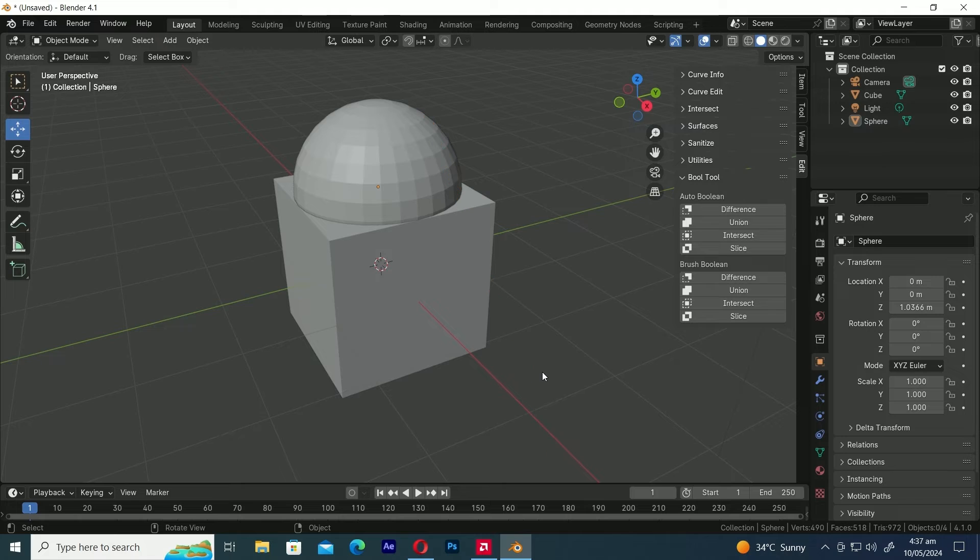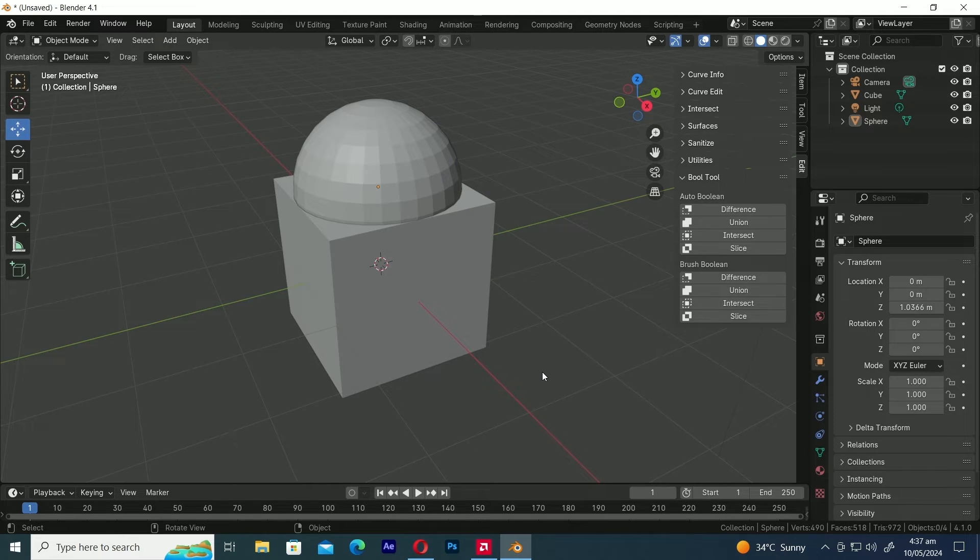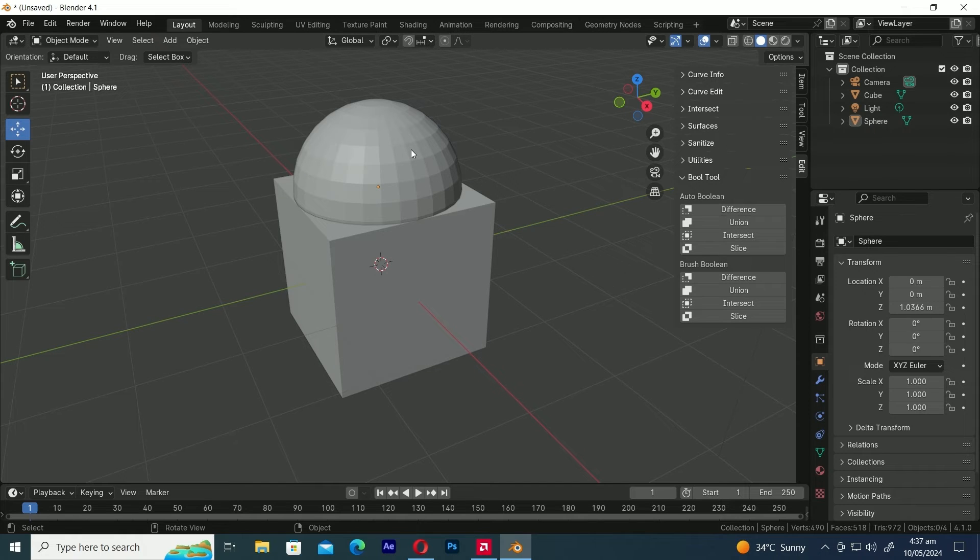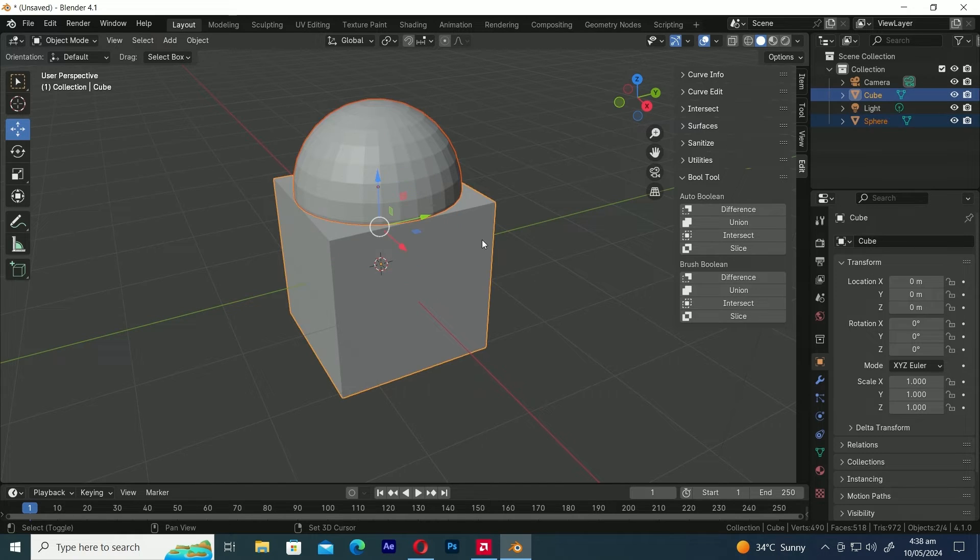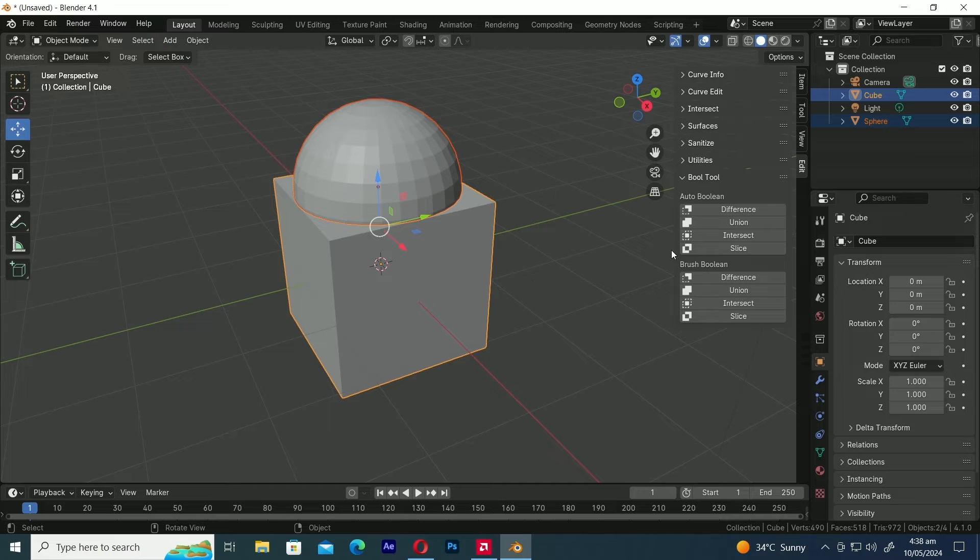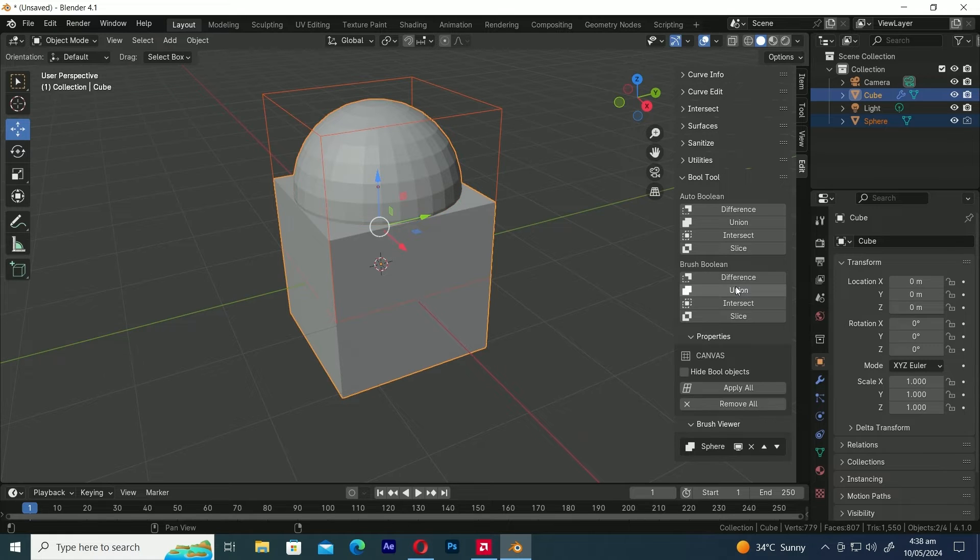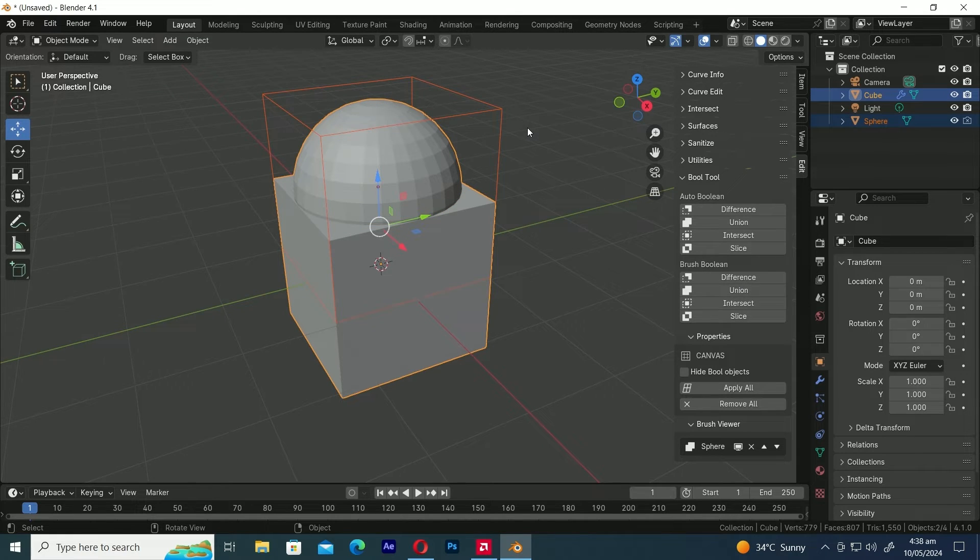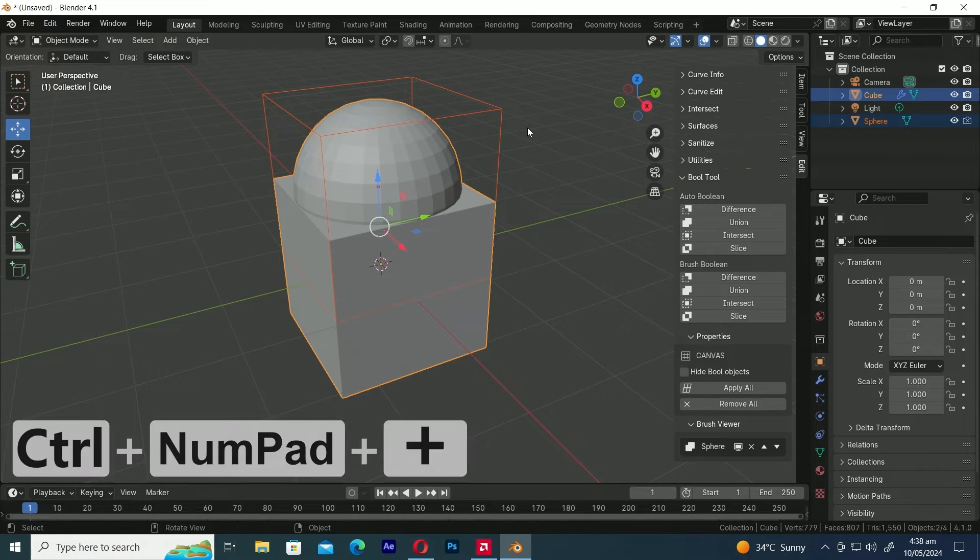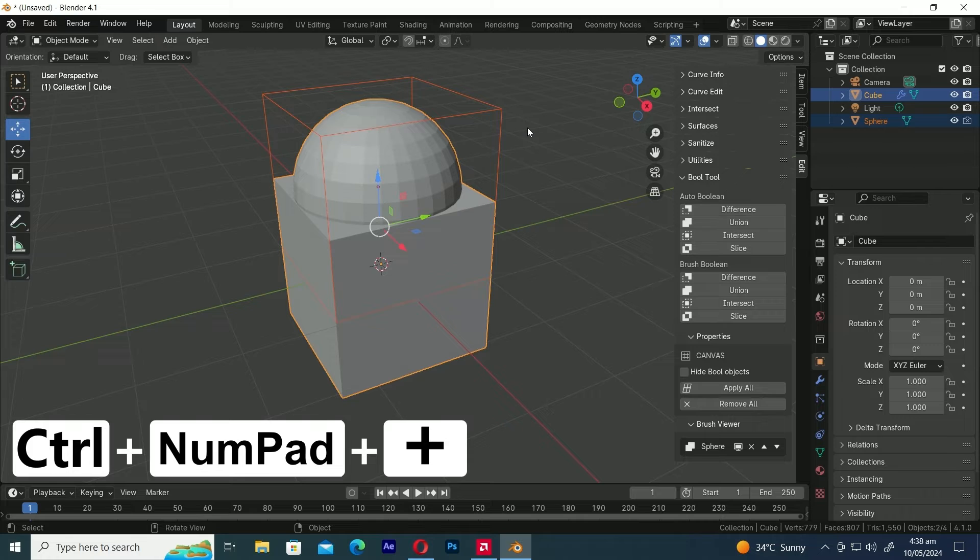Now, we're going to use the Union Boolean operation. For this, we've added a Cube and a UV Sphere. Let's start by selecting the UV Sphere first, then the Cube. Now, in the side menu bar, let's press the Union button. The Union Boolean operation has been applied to the object, and the shortcut key is Control numpad plus.